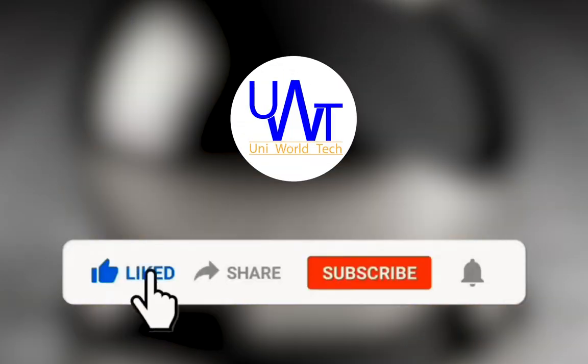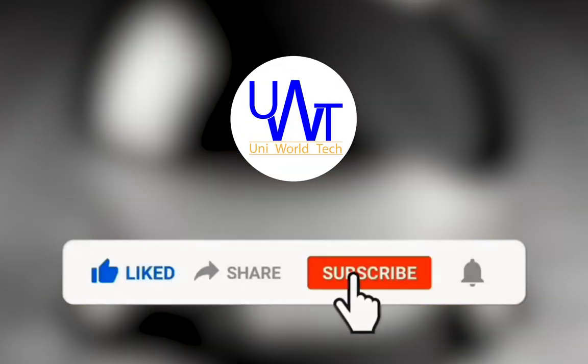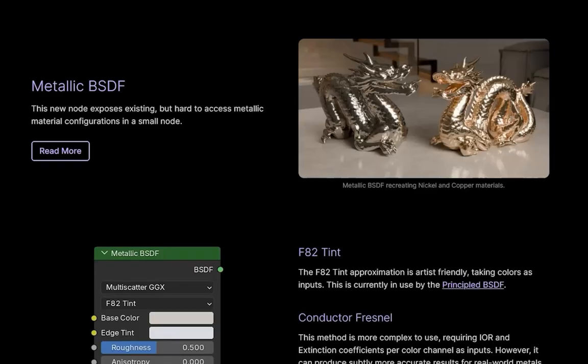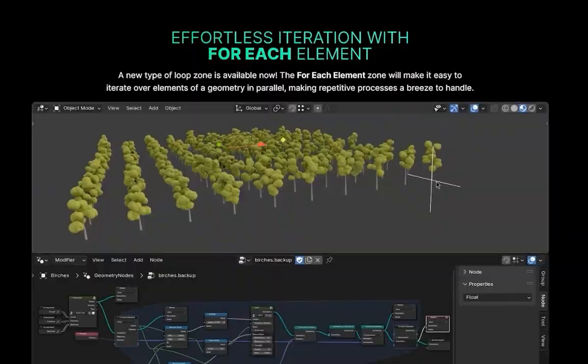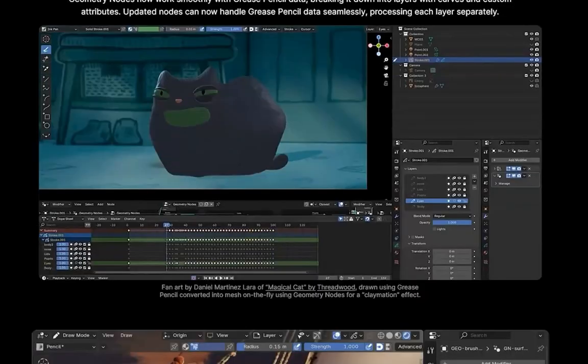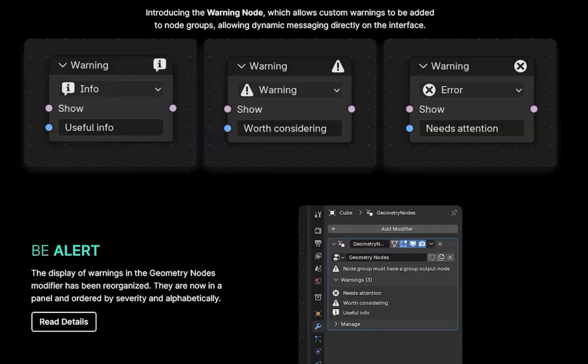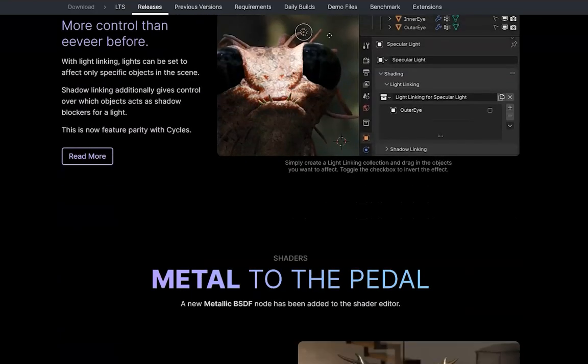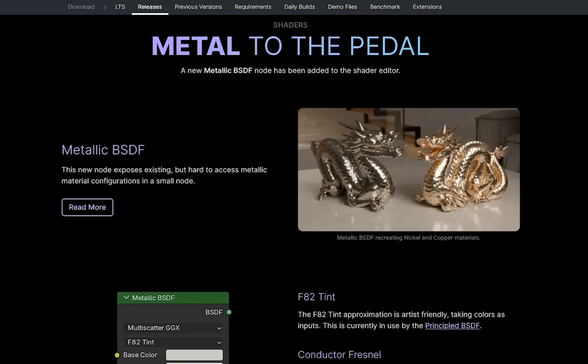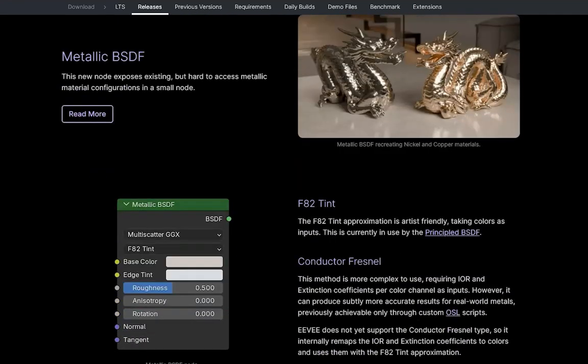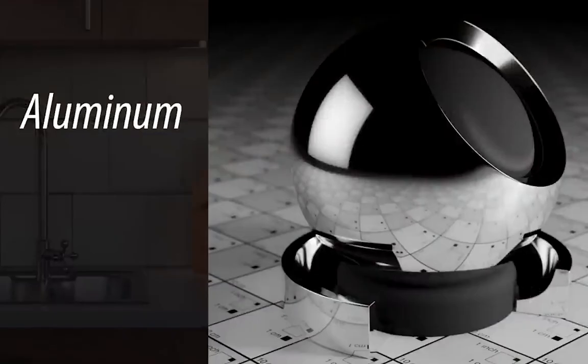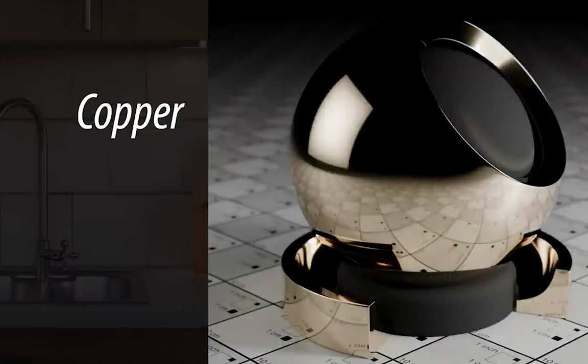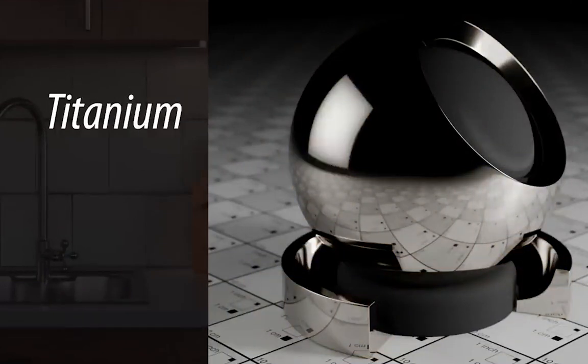Hi, I'm Mohammed Mehboob and welcome to my channel. If you are new here, I'm breaking down every exciting update in 4.3, one video at a time. Today, we are diving into the metallic BSDF, a feature designed to help you achieve ultra-realistic metallic materials with minimal effort.